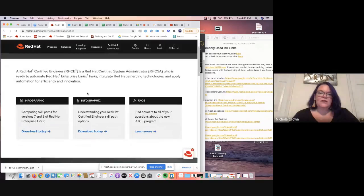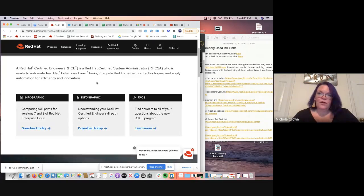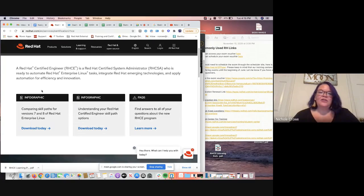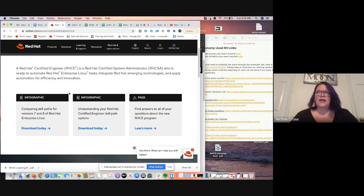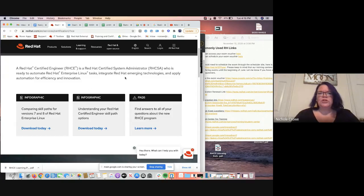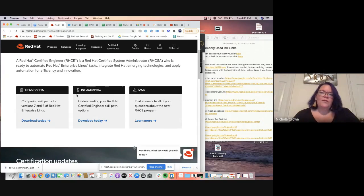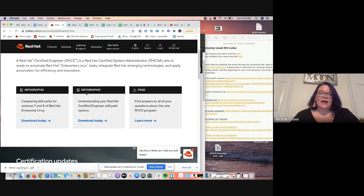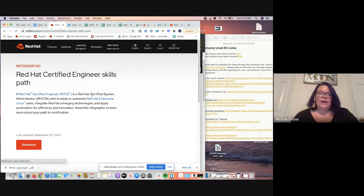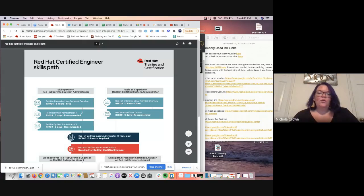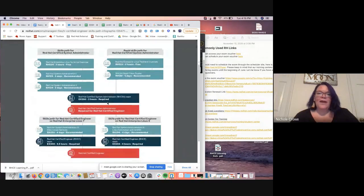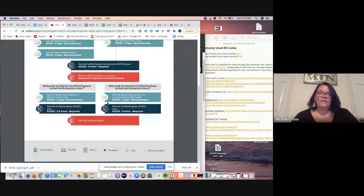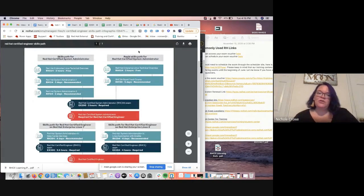Now, you'll notice that this page looks slightly different than the OpenShift one and the RHCSA. The other two had tabs at the top where you could click and they had exam objectives and hyperlinks to the class and hyperlinks to the exam vouchers. This one is going to be slightly different. What we really want to focus on right now is this middle block that says infographic. We're going to hit the download today button and download, of course. And then what this is going to do is it's going to pull up a learning path or a visual representation of, hey, here's where you start. Here's where you end.